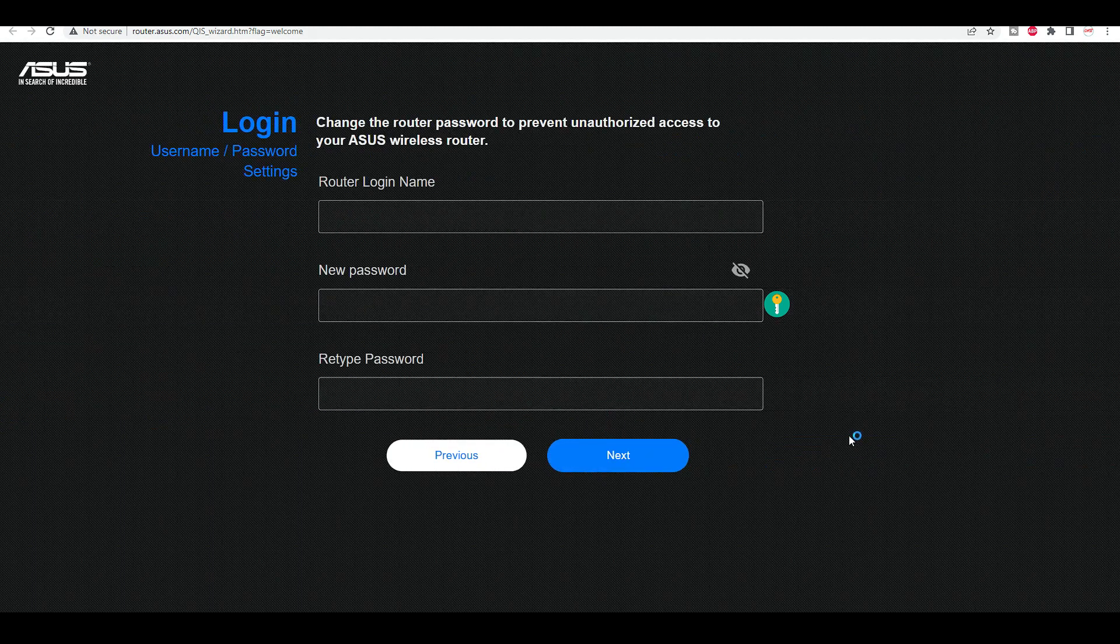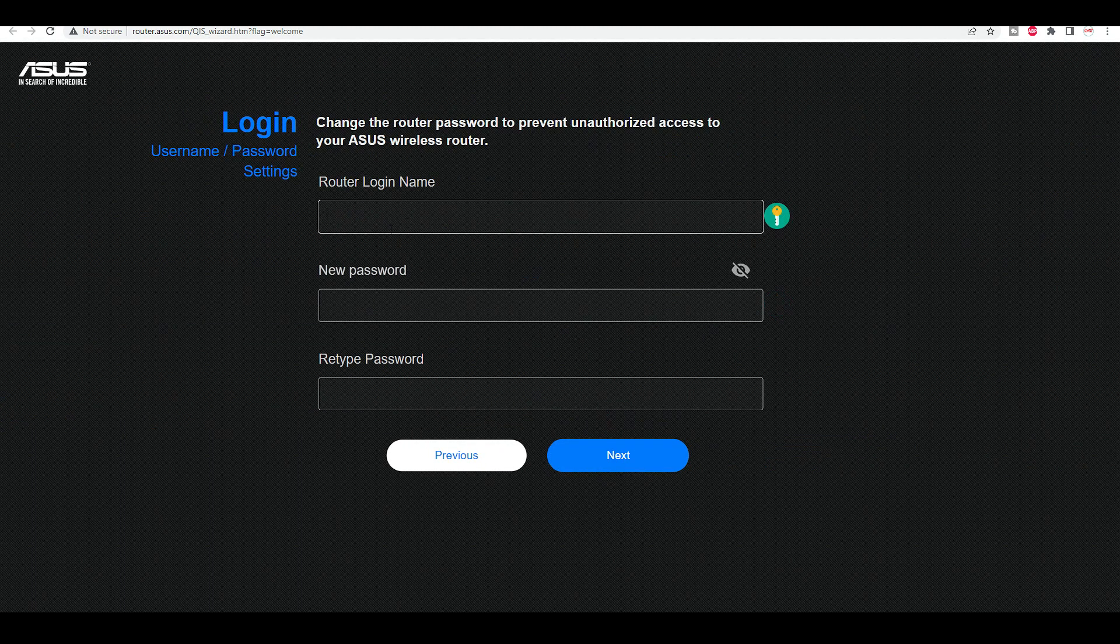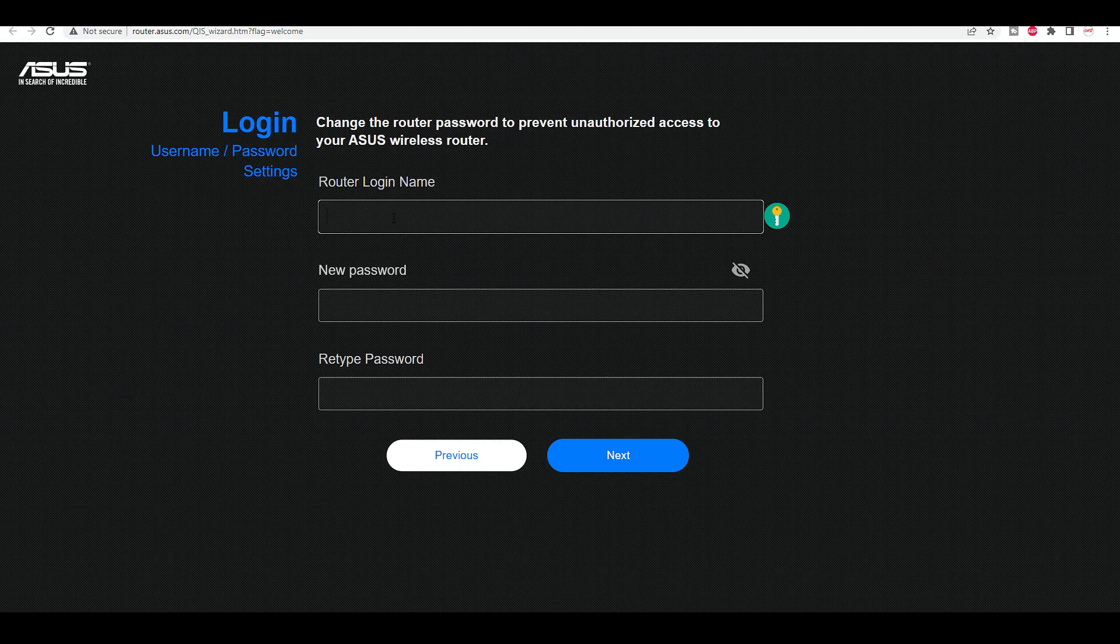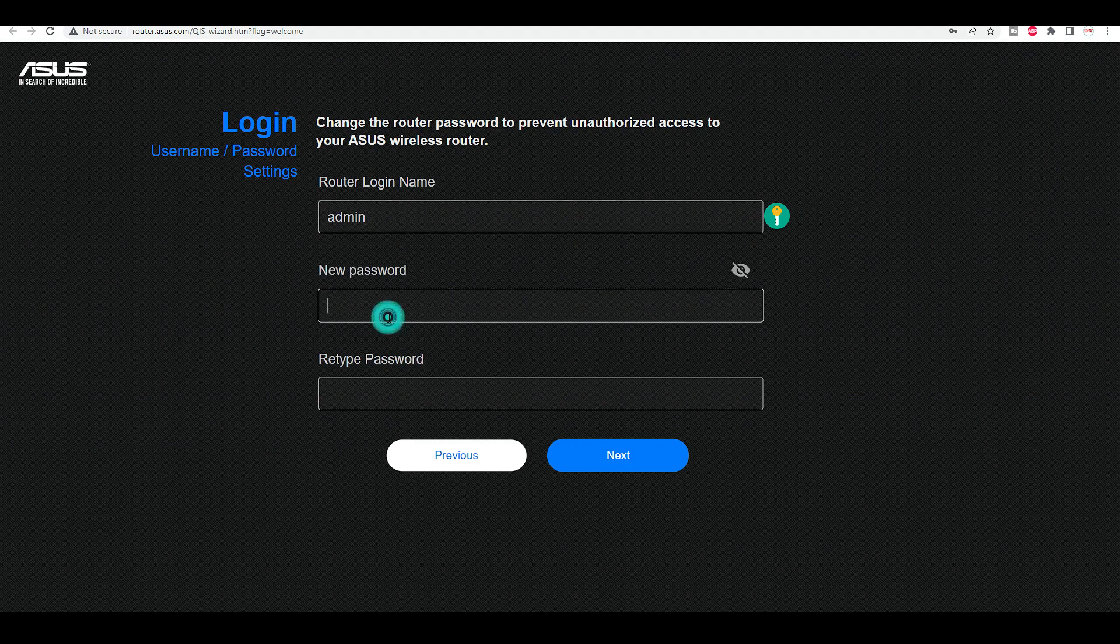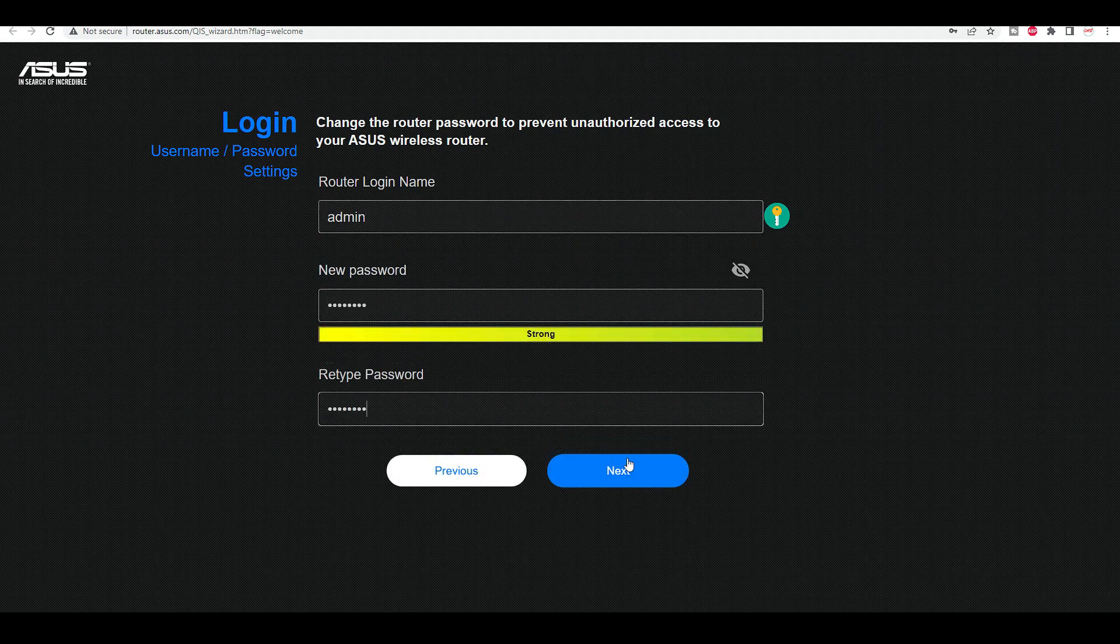Apply. This is for the router login. If you need to access your router, you need to pick a name here and a password. I'll quickly do that. I'm just going to leave it as admin. That's the default one. I'll just quickly create a password. Next.